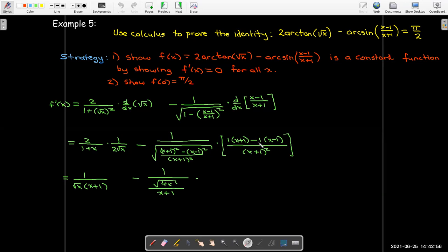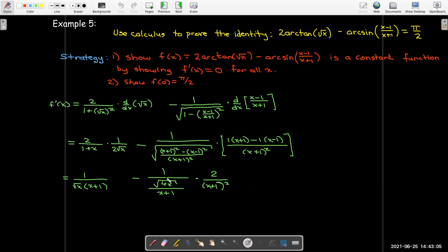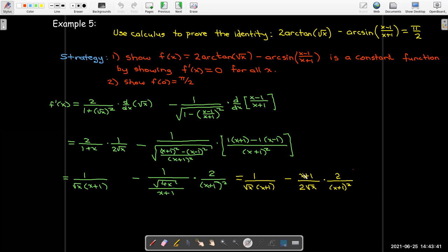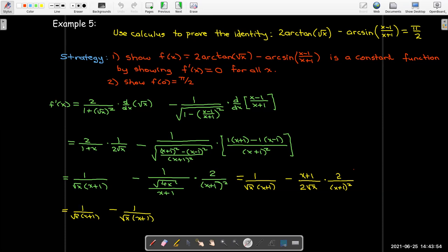The quotient rule numerator simplifies: x minus x gives 0, and 1 minus (negative 1) gives 2, so I have 2 over (x+1)². Writing 1 over the fraction radical(4x) over (x+1) as its reciprocal (x+1) over 2·radical(x), then multiplying by 2 over (x+1)²: x+1 and 2 are common factors. After simplifying, the numerator is 1 and the denominator is radical(x)·(x+1). Subtracting the same expression gives 0.